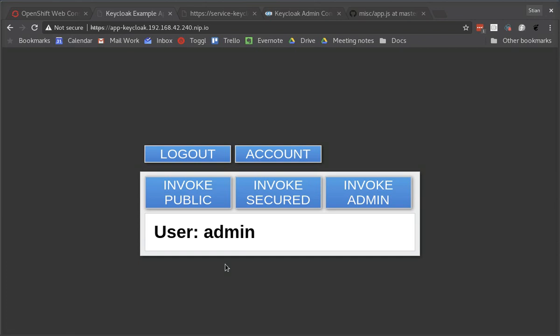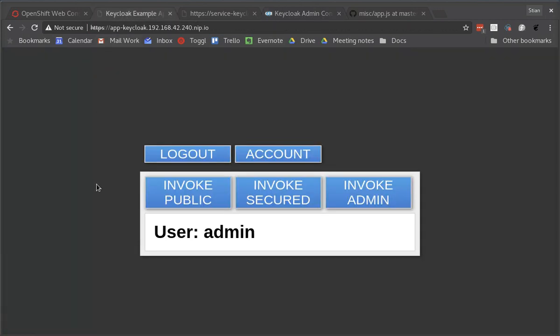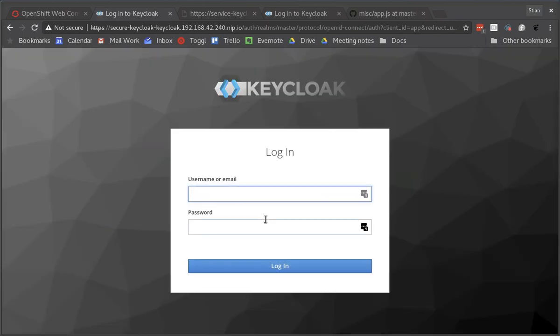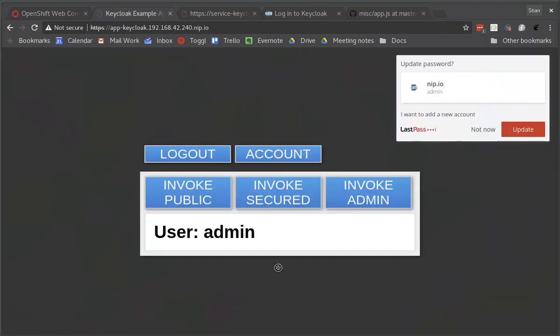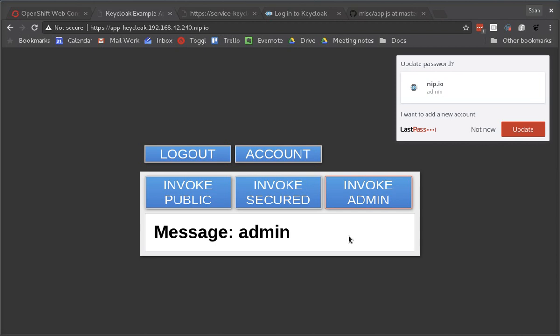I can see that I was already logged in because I was already logged into the administration console. So let's log out and now you can see that I'm no longer logged in. I can log in and I'm redirected to Keycloak and I can log in with my admin password that I created before. Now I'm able to invoke the public endpoint and I'm also able to invoke the admin endpoint.